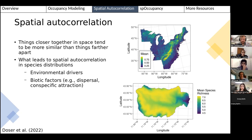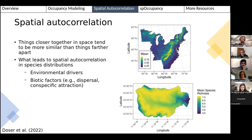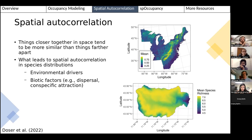When thinking about spatial autocorrelation in species distributions, two common drivers are: first, environmental drivers — species have habitat requirements like forest cover or temperature, and since those underlying drivers are continuous and spatially correlated, species distributions will be spatially correlated too. Second, biotic factors such as dispersal or conspecific attraction can lead to species occupying areas closer together in space than we'd otherwise expect.